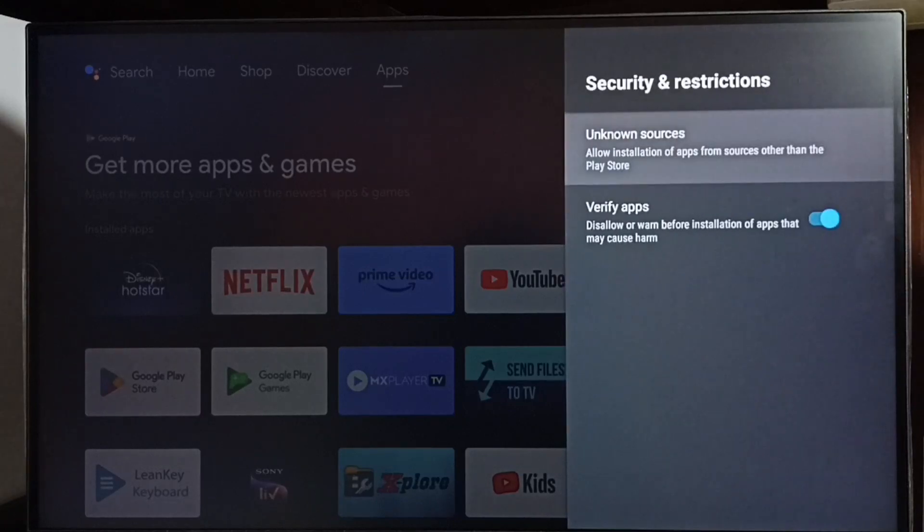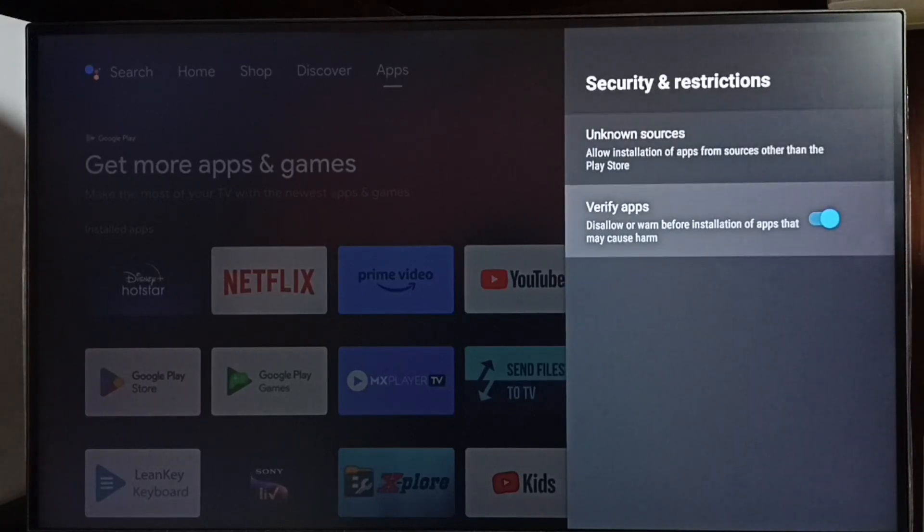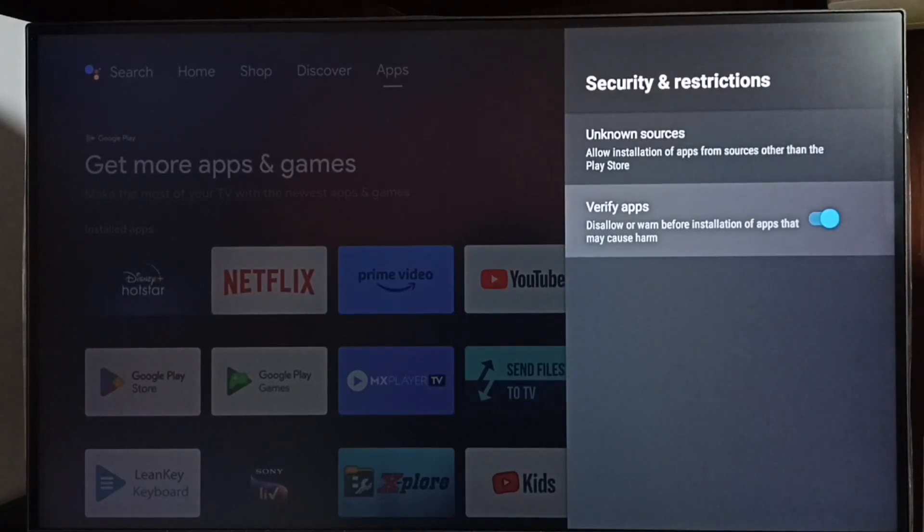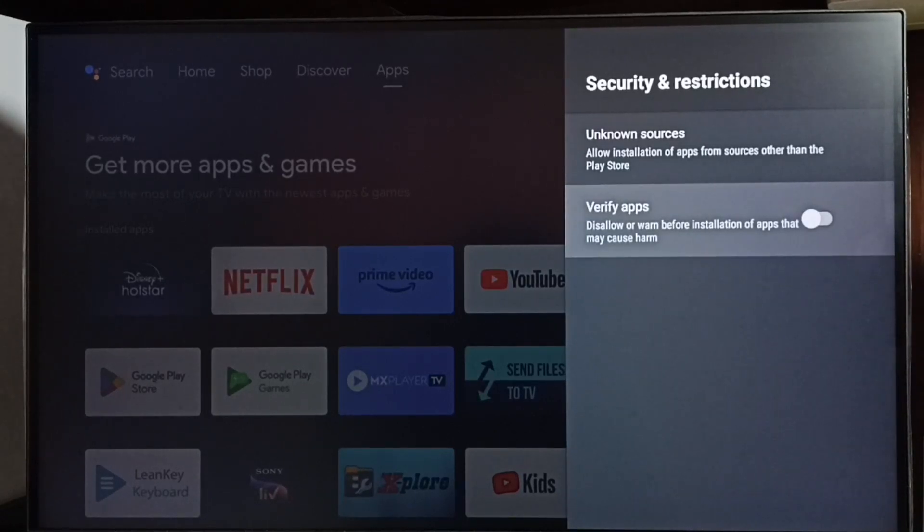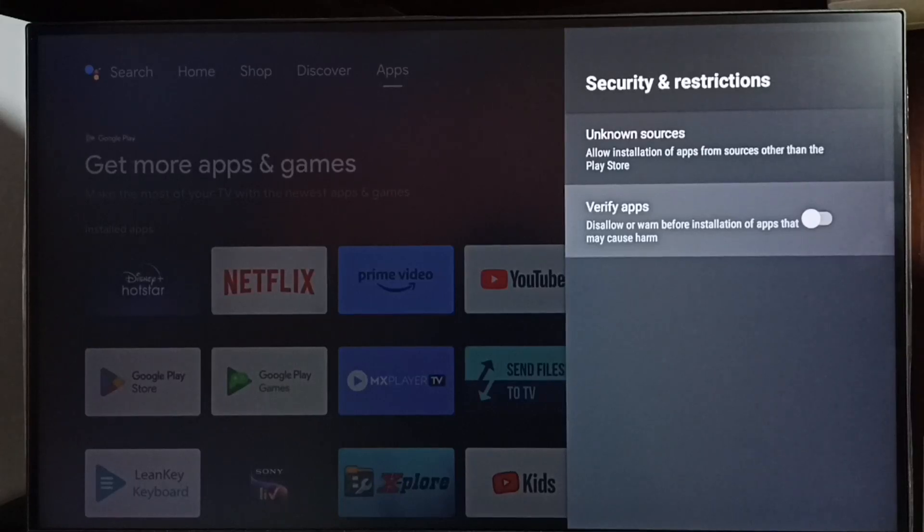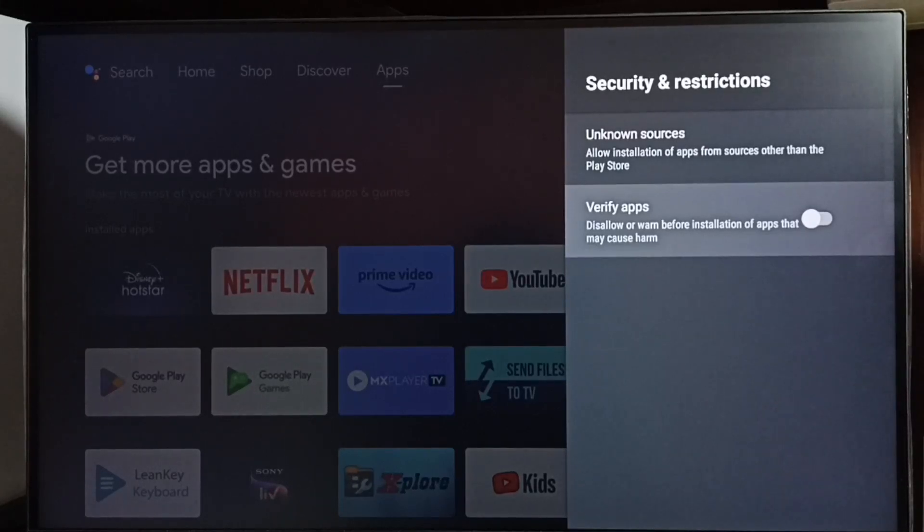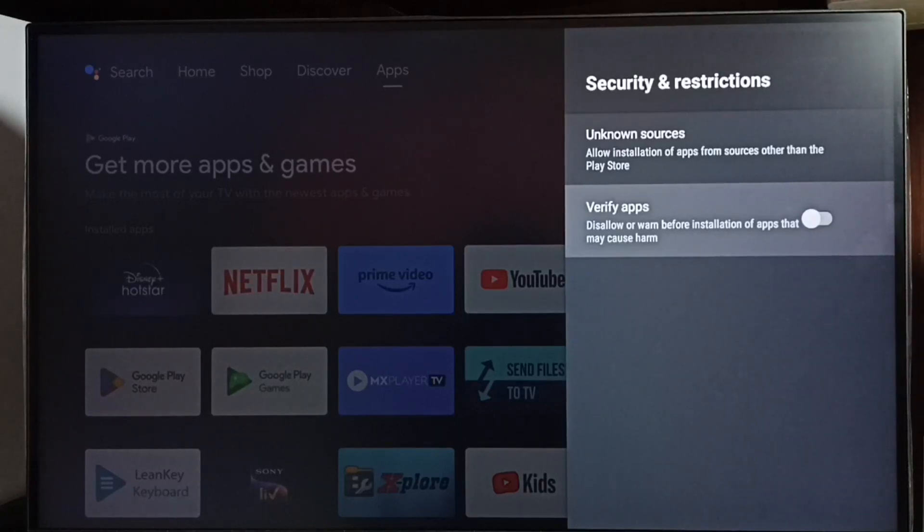Let me go back. Here we can see Verify Apps. We have to disable this option. Otherwise, the TV will scan apps from unknown sources and then show error messages or warnings. If we don't want to see those error messages or warnings, we can disable the Verify Apps option.